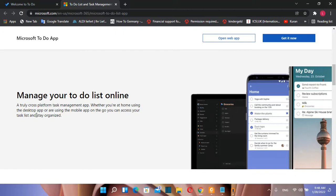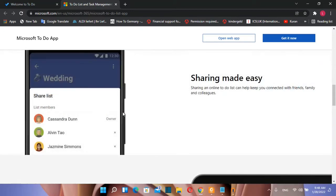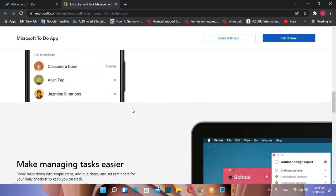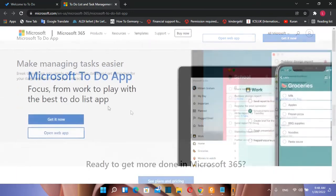Whether you are at home using the desktop app or are you using the mobile app on the go, you can access your task list and stay organized. You can share your to-do list very easily with your colleagues by using this app.